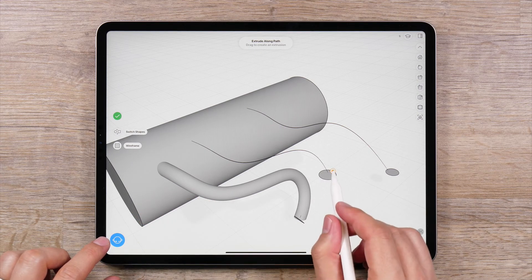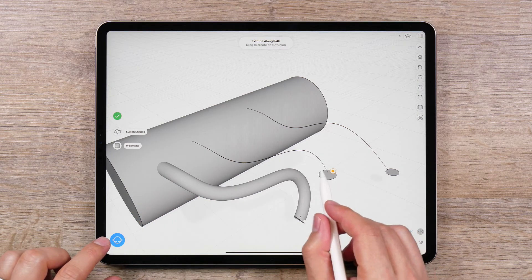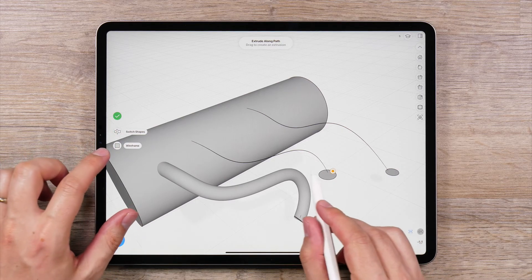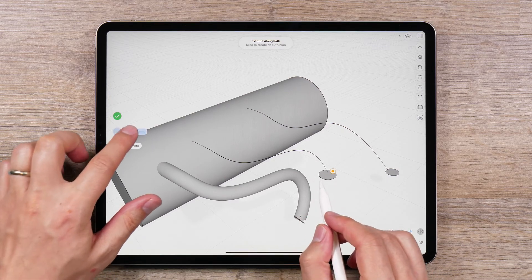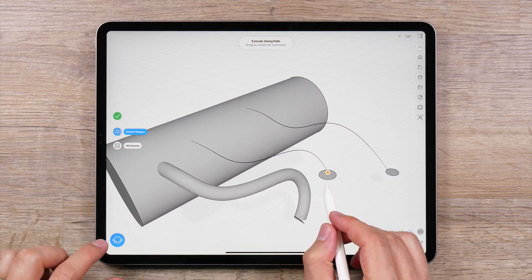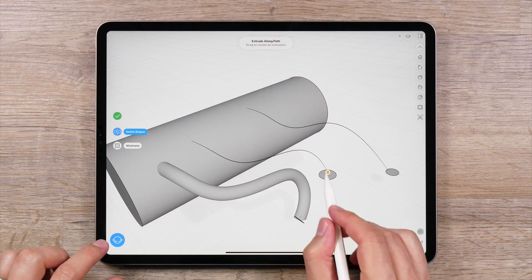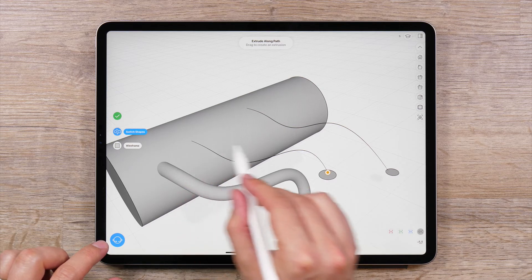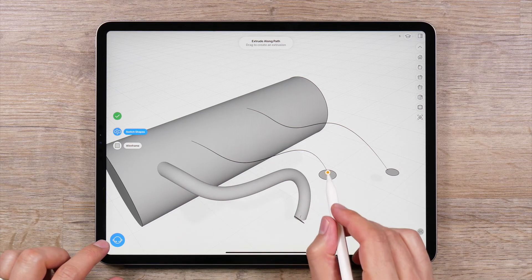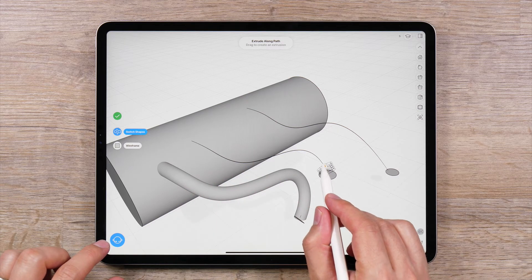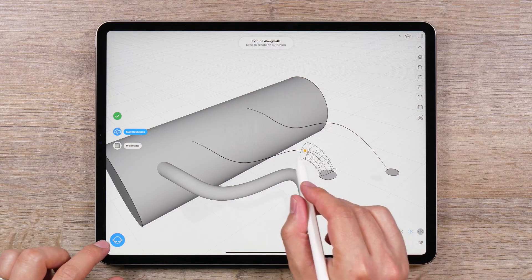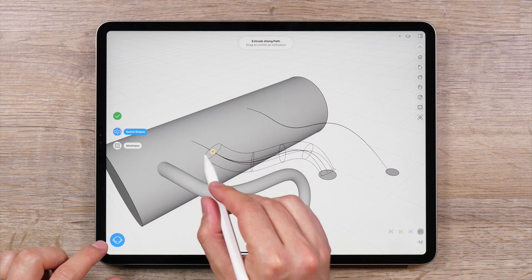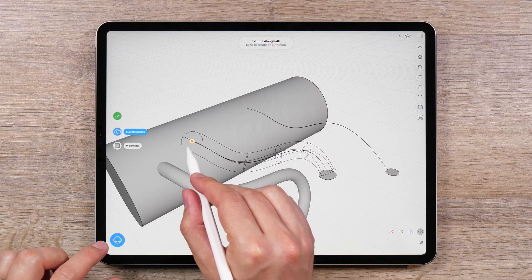You will notice a yellow handle appear, which you will use to create the extrusion. It should be on the path curve, and you can use this to extrude along the path. Drag this handle along the path, and you will see the extrusion is created.